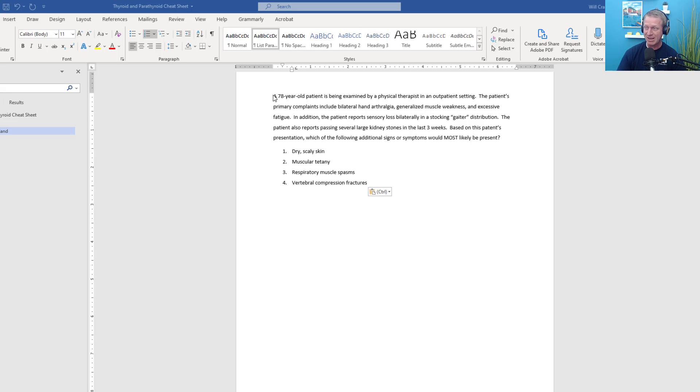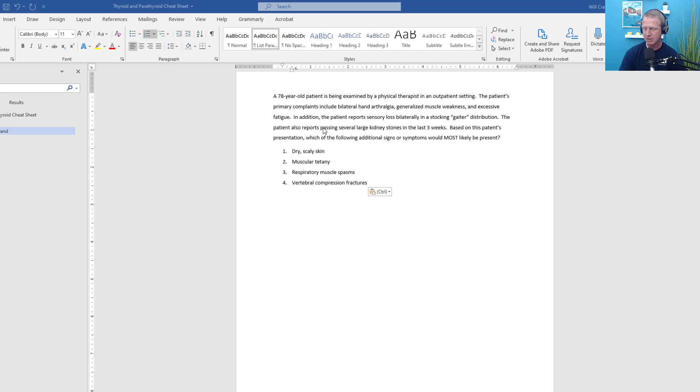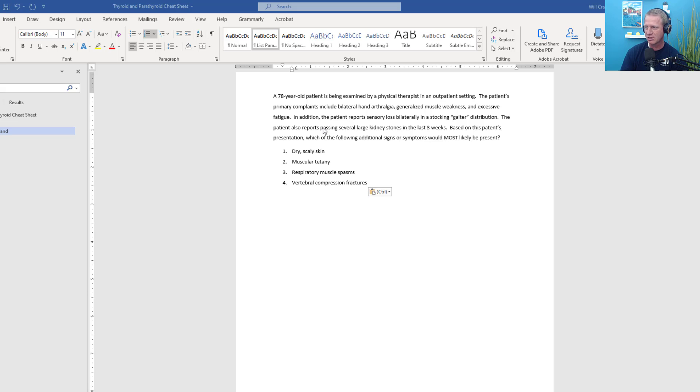A 78-year-old patient is being examined by a physical therapist in an outpatient setting. The patient's primary complaints include bilateral hand arthralgia, generalized muscle weakness, and excessive fatigue. In addition, the patient reports sensory loss bilaterally in a stocking-gaiter distribution. The patient also reports passing several large kidney stones in the last three weeks. Based on this patient's presentation, which of the following additional signs or symptoms would most likely be present?